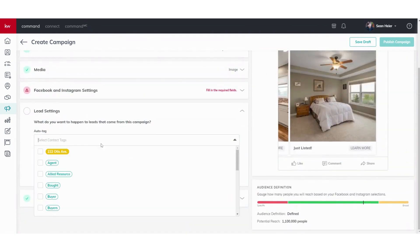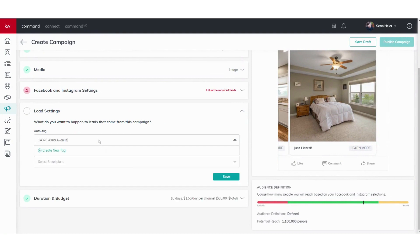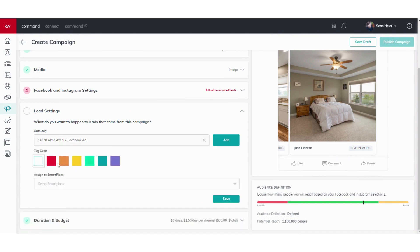Lead settings - I always like to auto tag. For this one we'll auto tag it as the address, and then I'll put Facebook Ad. You create a new tag and we can choose any one of these colors here. Go ahead and click Save. You can also assign to a Smart Plan here if you have one already set up.